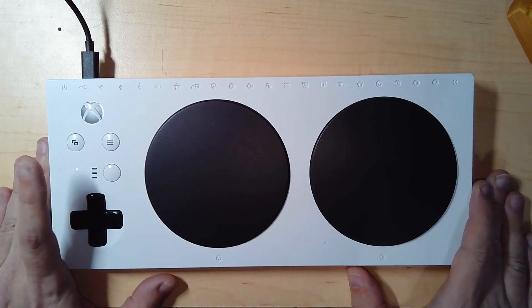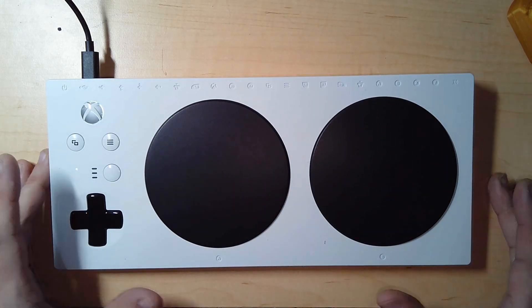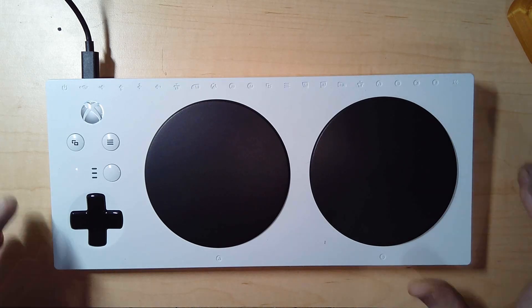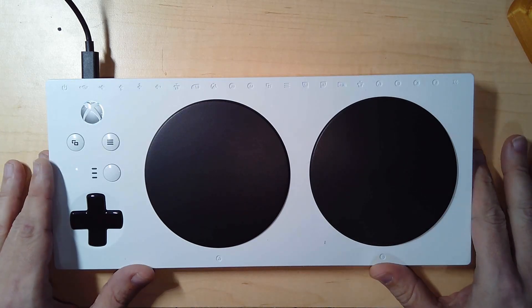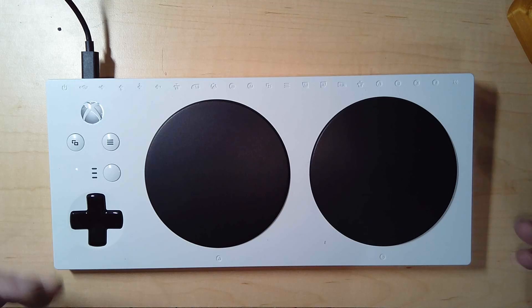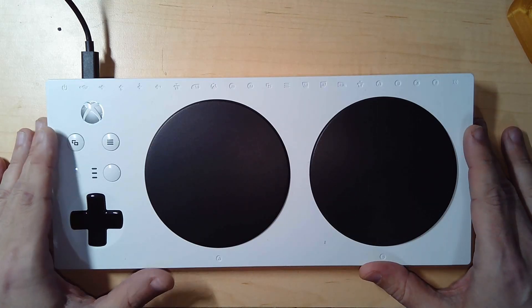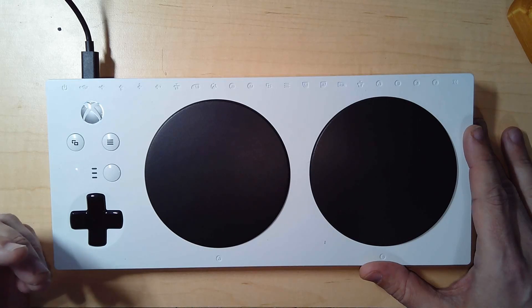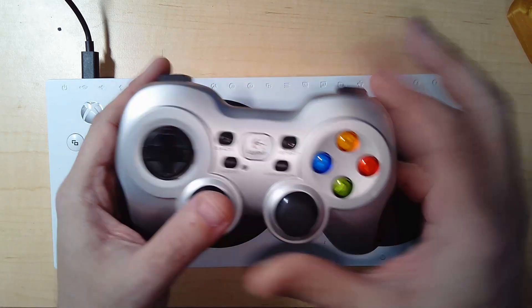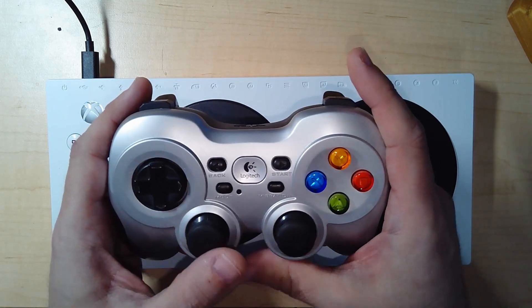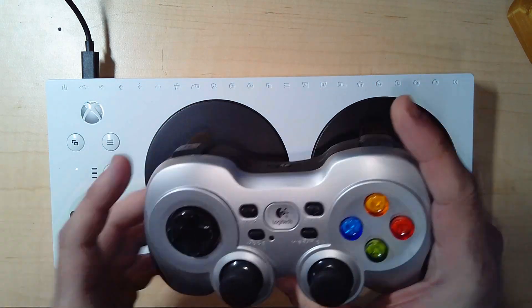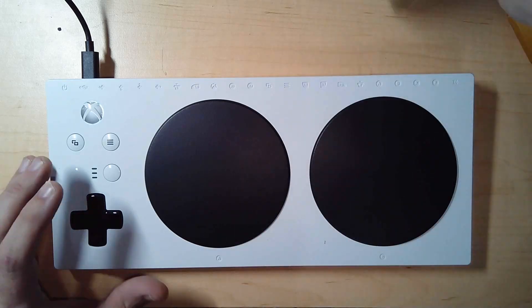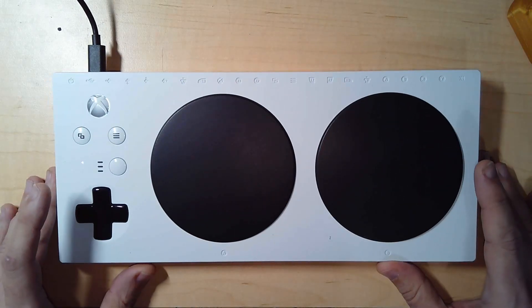This is the Xbox Adaptive Controller, a relatively new device from Microsoft that you can use for computer or the Xbox game system that allows you to plug in non-traditional controlling devices. This is handy for people with limited mobility who can't operate a normal gaming controller but allows them to use other methods.